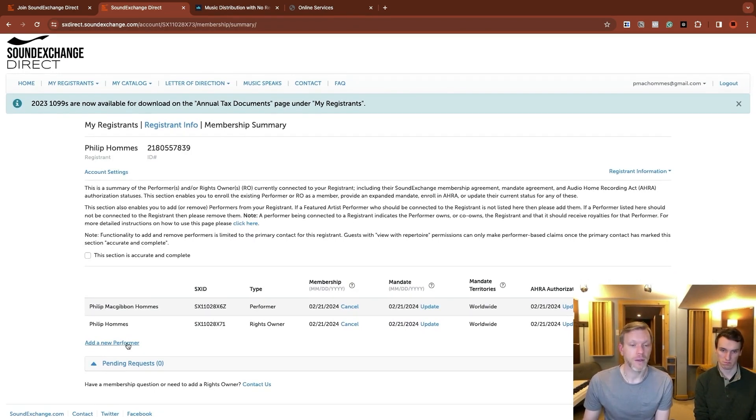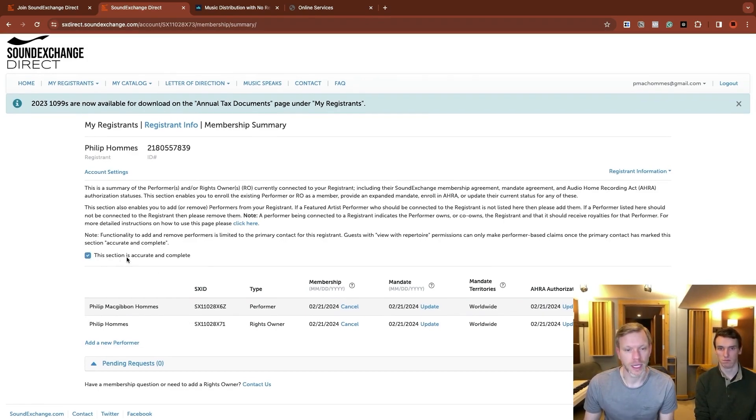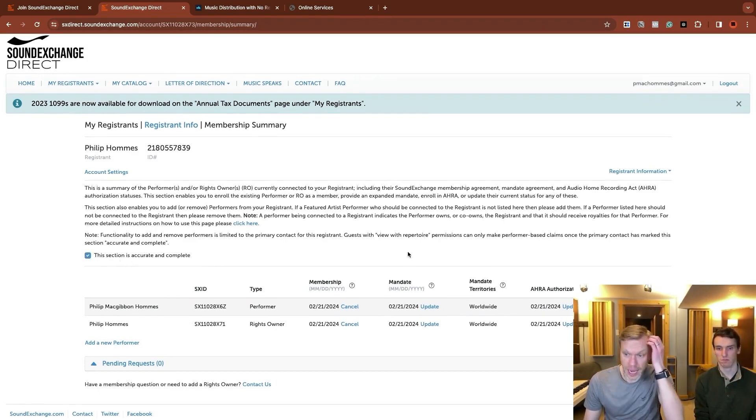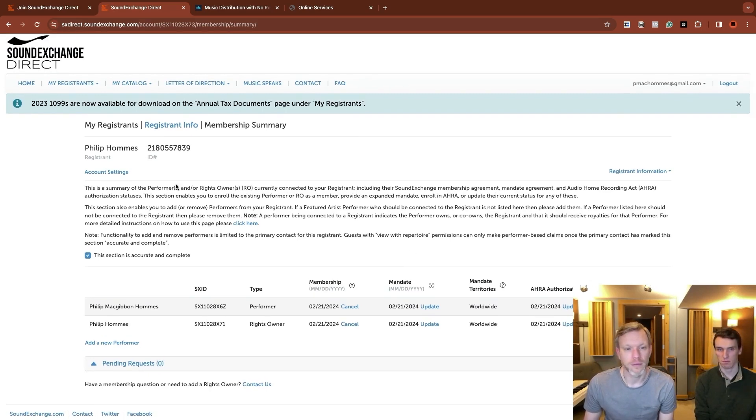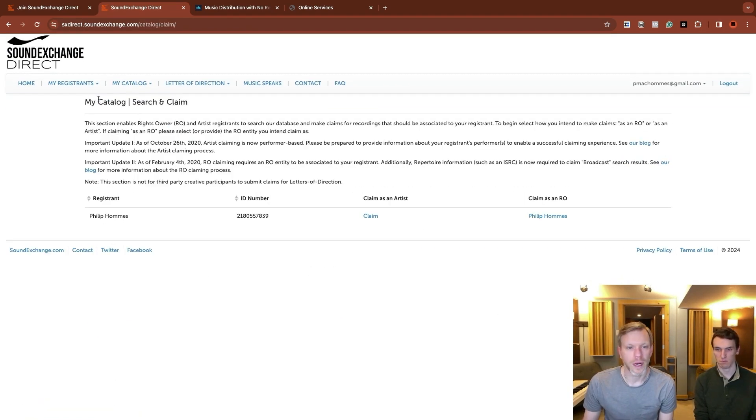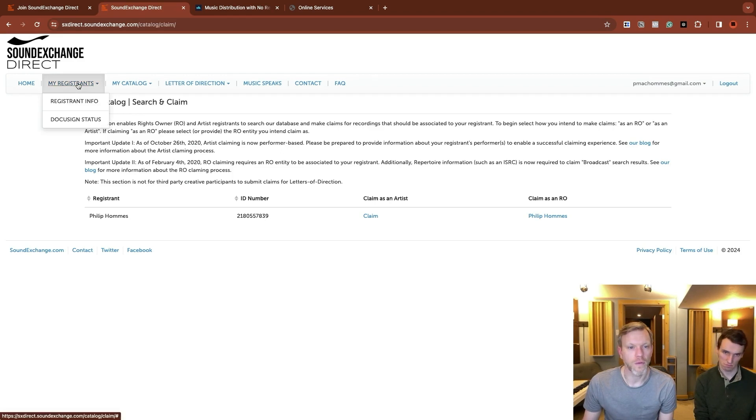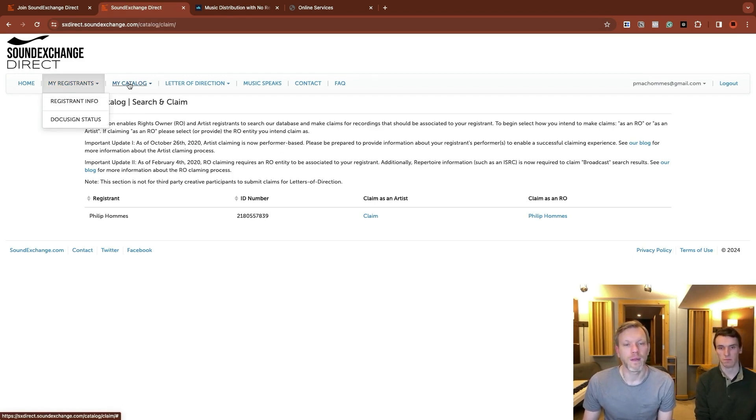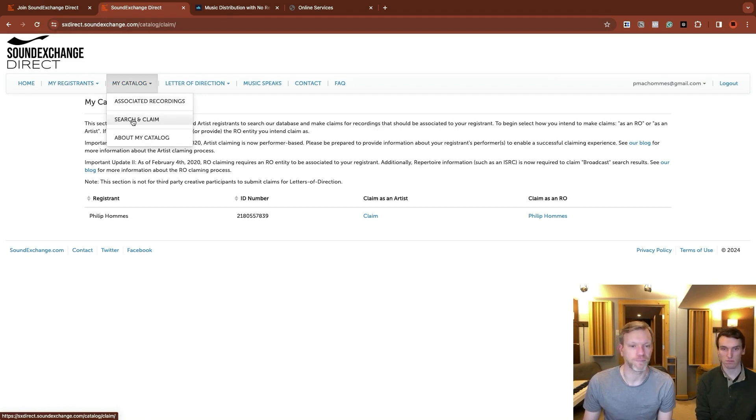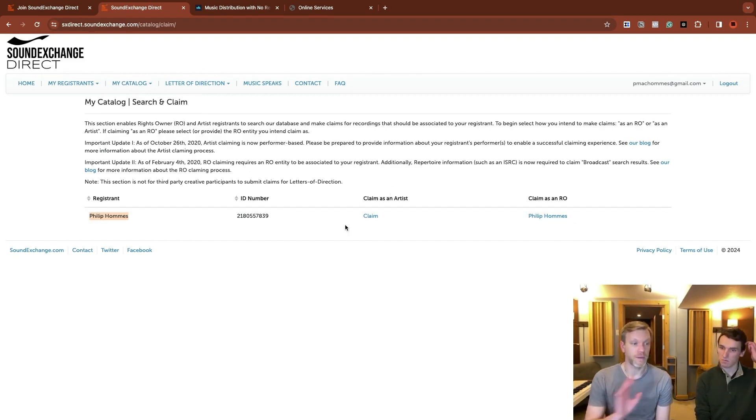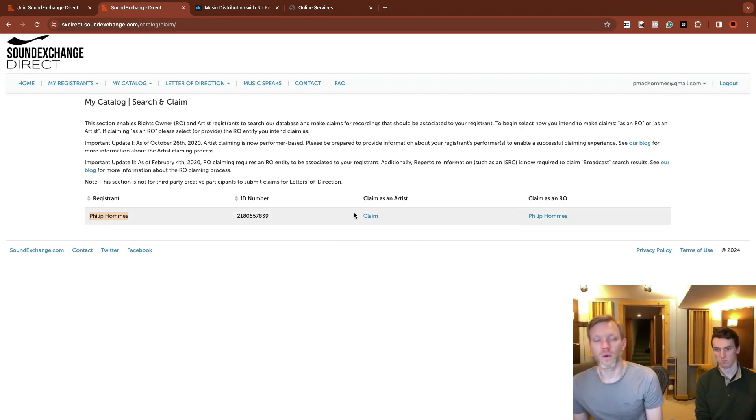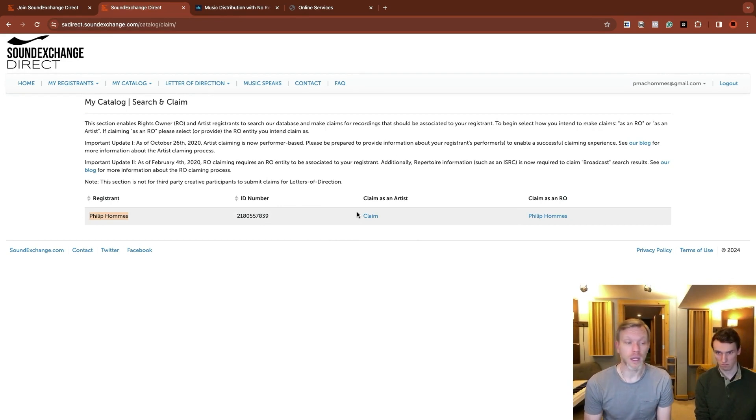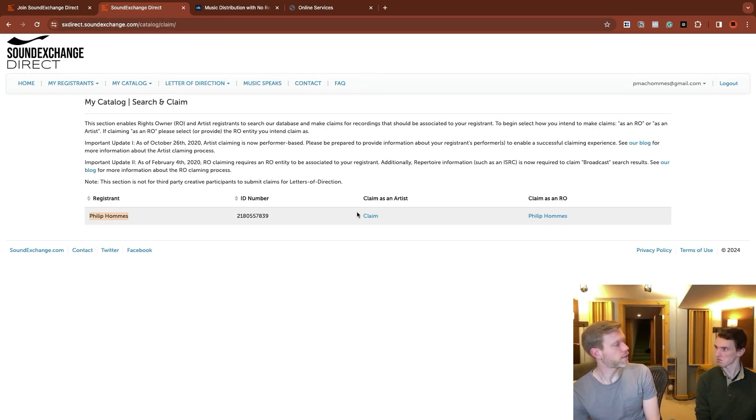This is where you can start to add, if you had a band account, if you were going to add multiple performers or things like that. Again, in this case, you can just select the section is accurate and complete and move forward. So you've got your registering info, which is yourself, and then you can go to my catalog and go to search and claim. This is where you can see yourself listed. And then you have two options. You can claim stuff as the artist that 45% of royalties, and you can claim stuff as the rights owner. So in Phil's case, he's both. We're going to claim both.